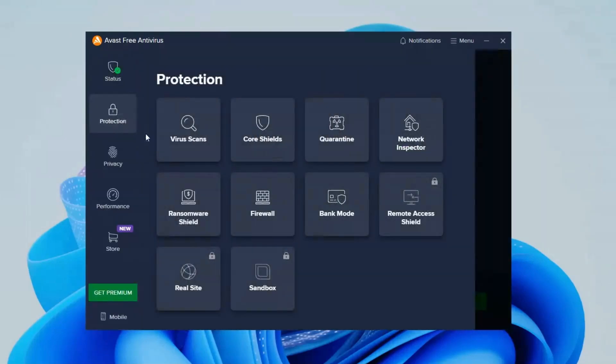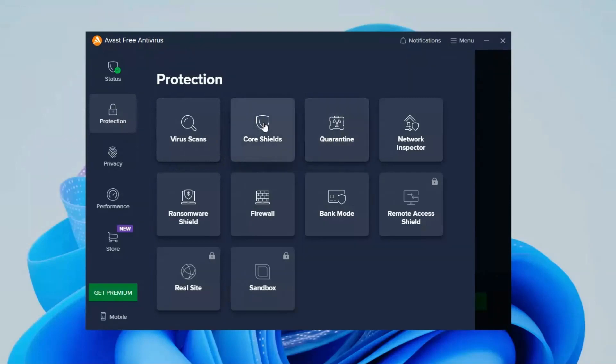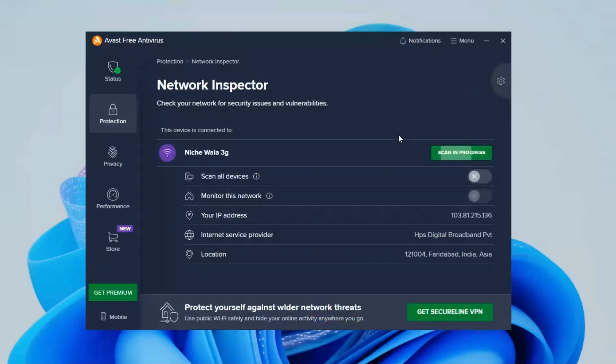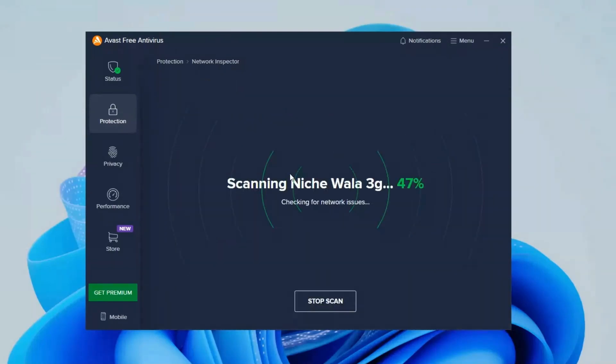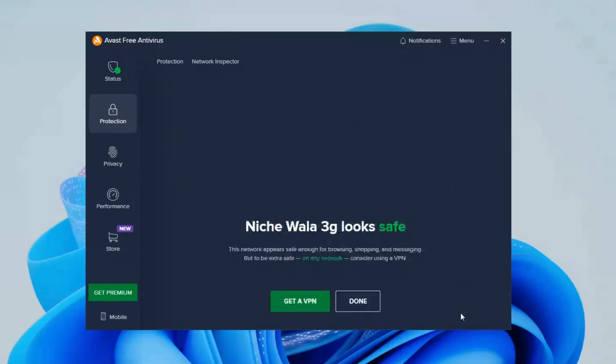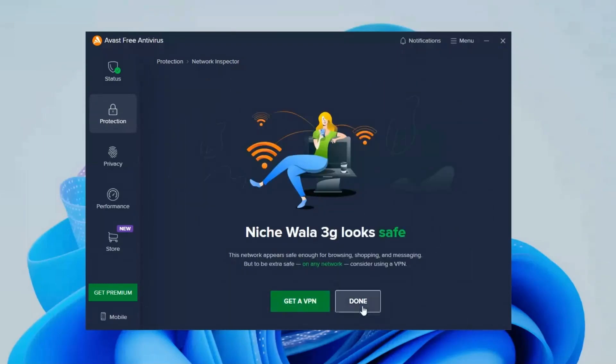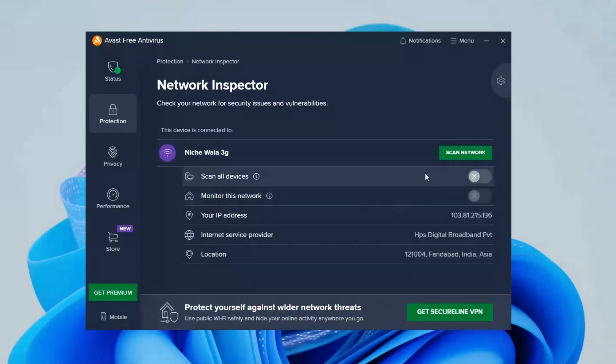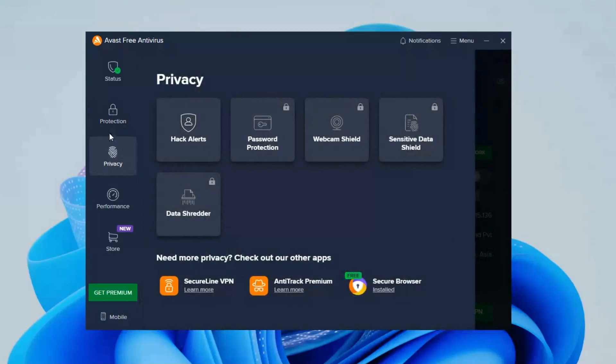Now move on to the protection section. Here you can see options such as virus scan, core shield, quarantine and in network inspector you can check whether your internet connection is secured or not. If not, it will warn you.